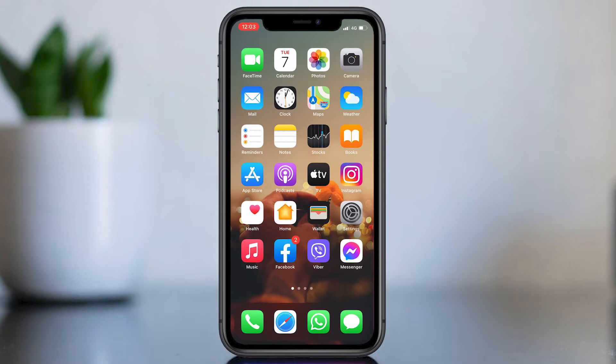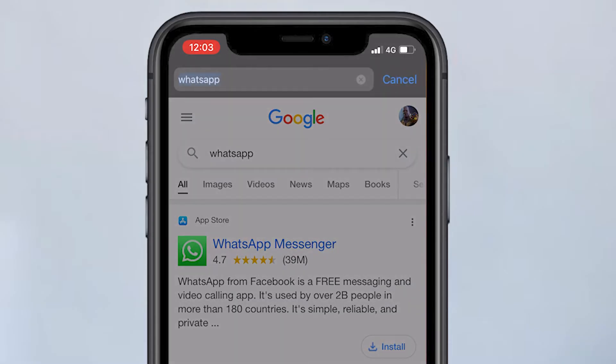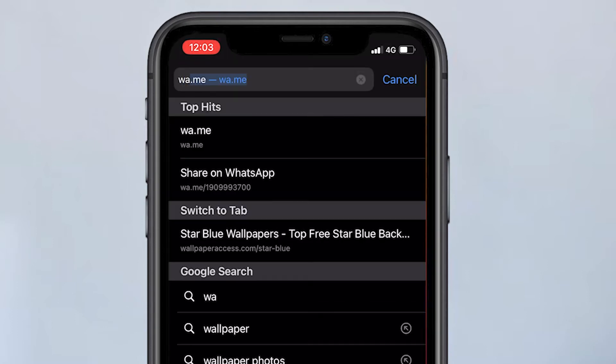First, I will show you how to send messages with mobile. Open any web browser you like to use, then type on your search bar wa.me slash and WhatsApp mobile number with country code.